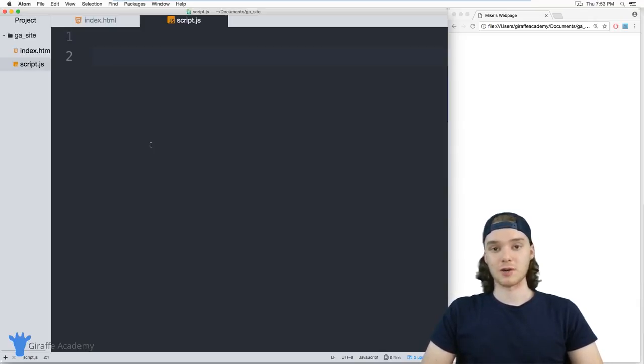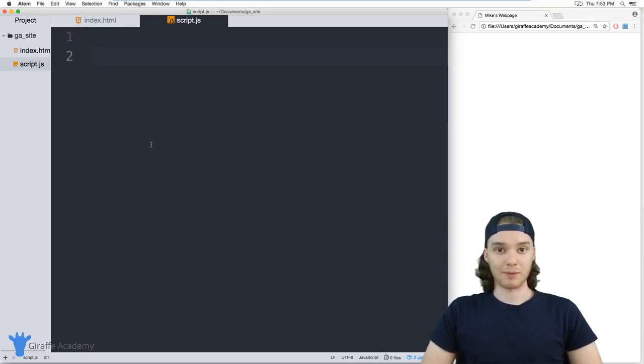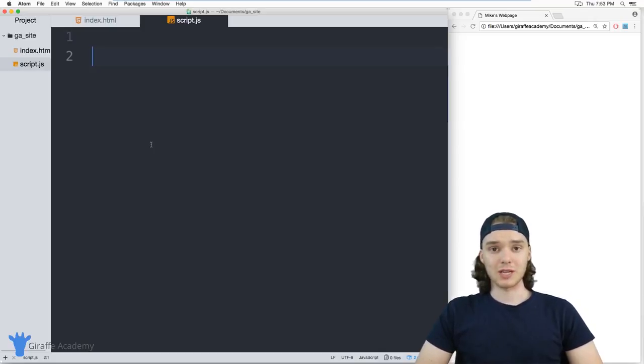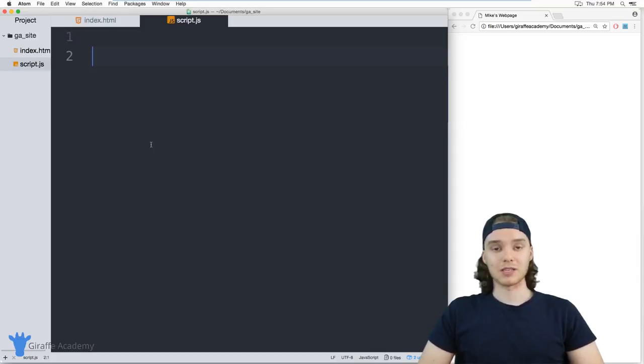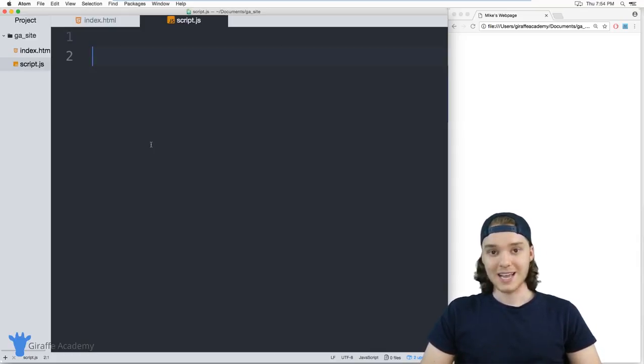In JavaScript, there's a lot of different ways that we can give our programs information. We can use things like text boxes or buttons, but in this tutorial I'm going to show you the most basic way that you can do it in JavaScript, and that's by using something called a prompt. We're going to prompt the user for input and then we'll use that input in order to do certain things in our program.